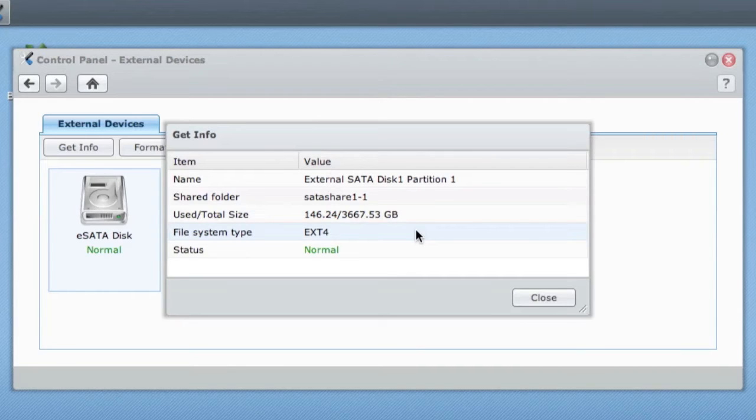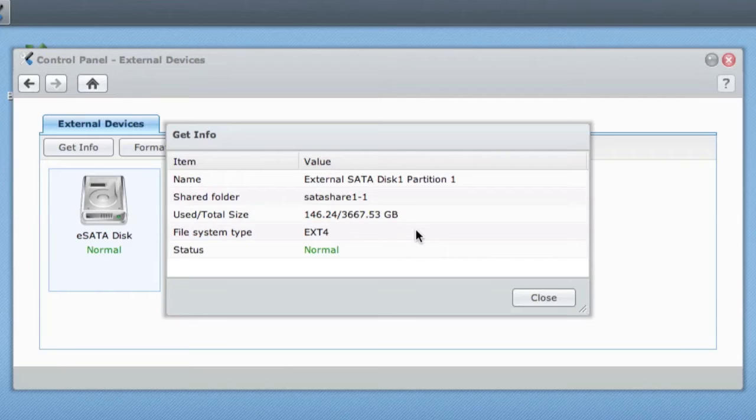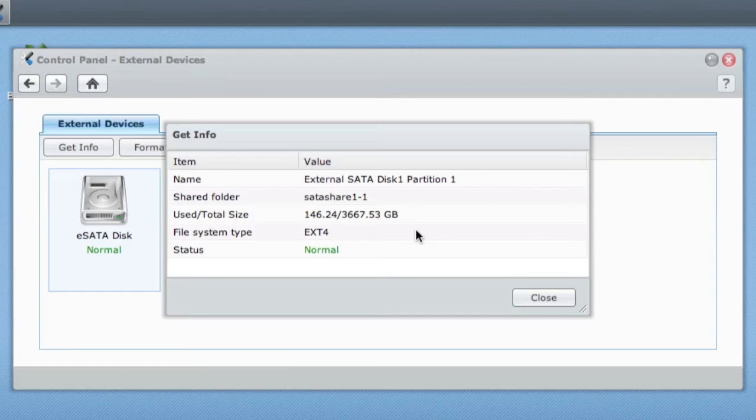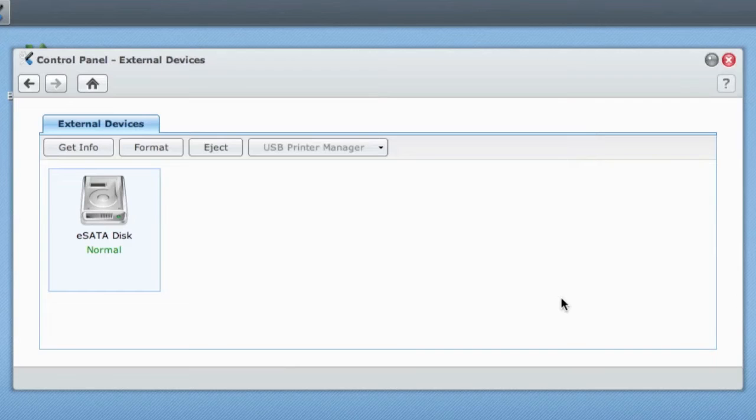The file system is ext4. Bear in mind when you connect your drive you will need to reformat the drive so that you can use it as an extension to your original disk station. You will need to format it in the same format as your Synology drive, so mine is ext4.